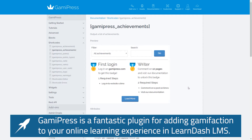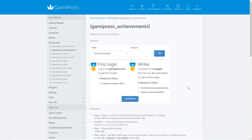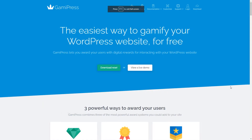Earlier this year we were working with a client who suggested that because learners may be taking a completely different mix of courses to one another, displaying a long list of every achievement on the platform for everybody may not be the best way of doing things in LearnDash — much like in my video game library, I wouldn't be interested in seeing a list of achievements for games that I don't actually own.